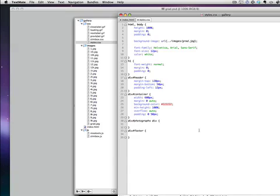Welcome back, everybody. This is the final installment of the Image Gallery. We're going to talk about bringing everything together now. We've got some images created, we installed the script correctly, we've got the effect working. Now what I need to do is install my own styles and finish the layout to customize the way I want it to look.